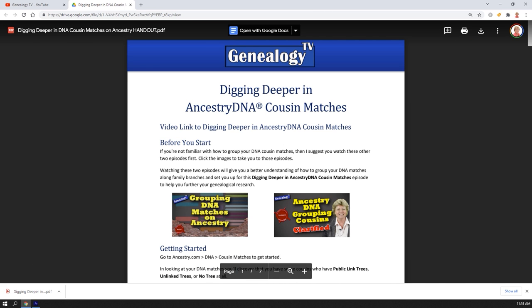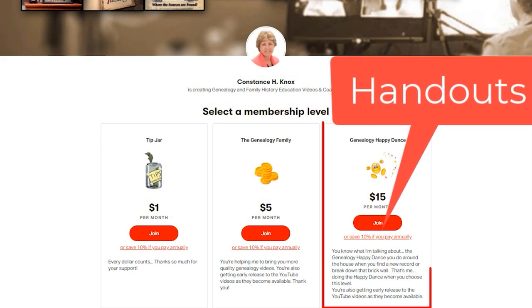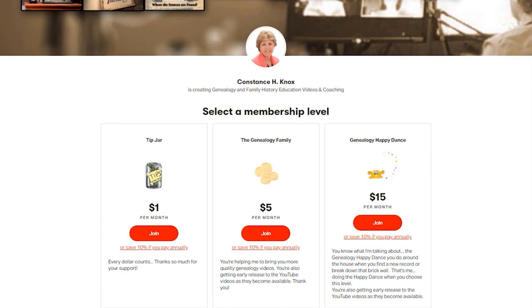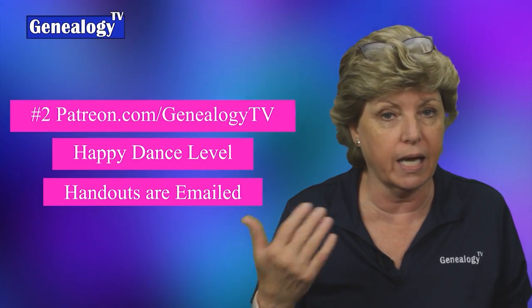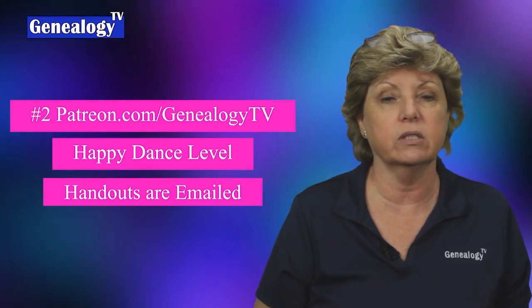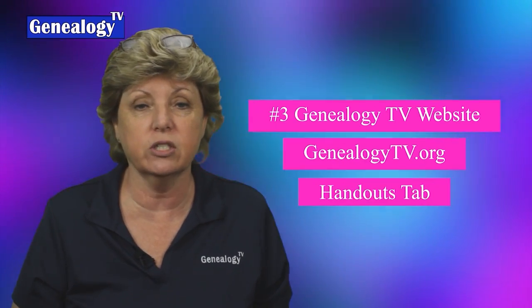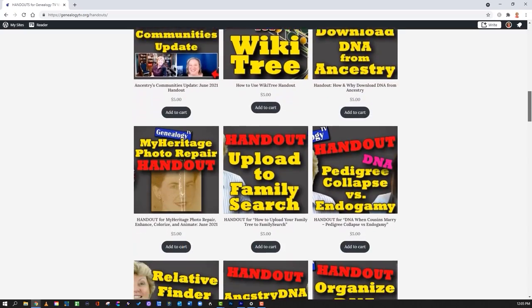The second way is over at Patreon. If you're at the Happy Dance level or higher, you can get the handouts — those come directly to you in an email every time a new video with a handout is announced, and you'll also get early release with that membership. The third way is to go to genealogytv.org and click on the Handouts tab, where you can find all the handouts for individual purchase. I hope that was helpful — the handouts really do support the channel, and for that I thank you.